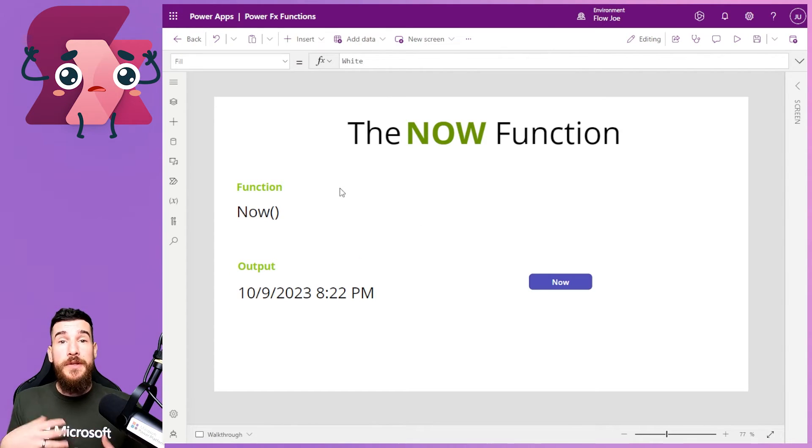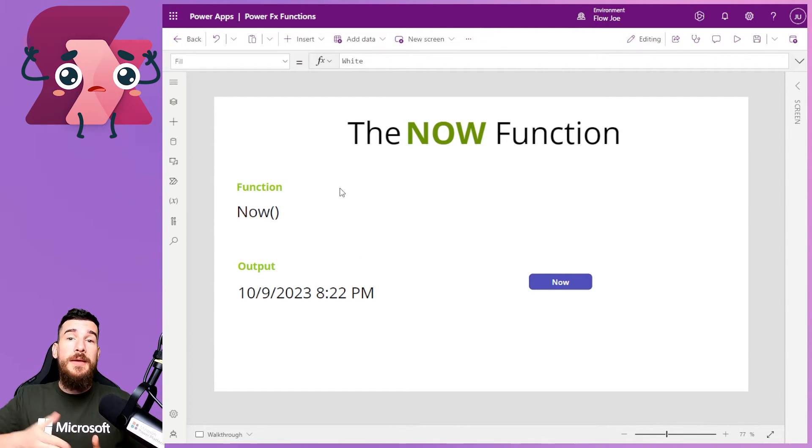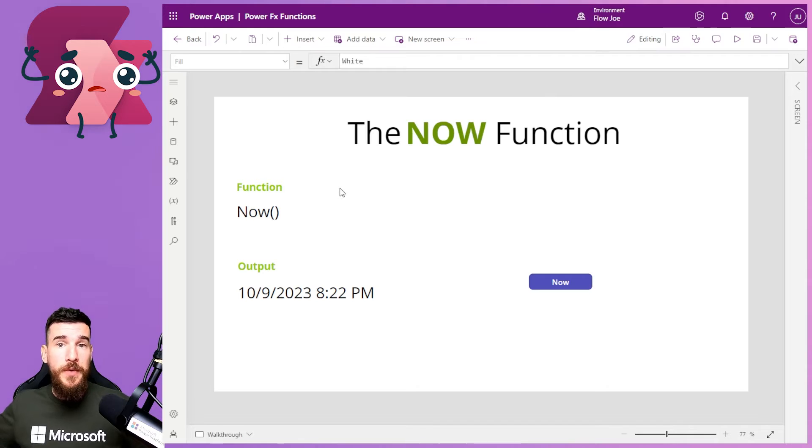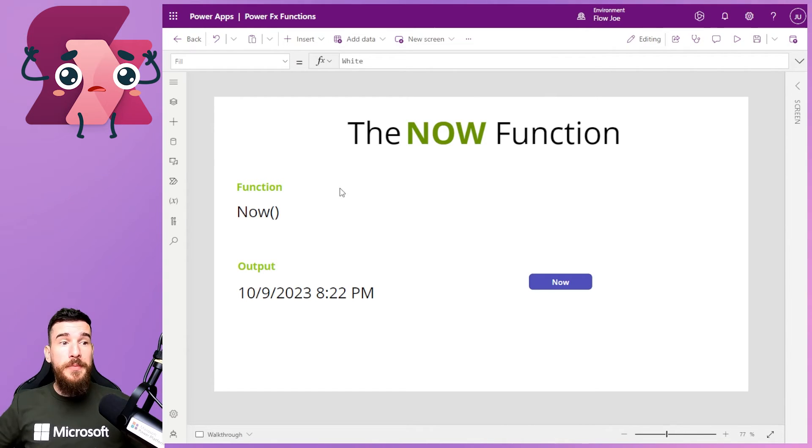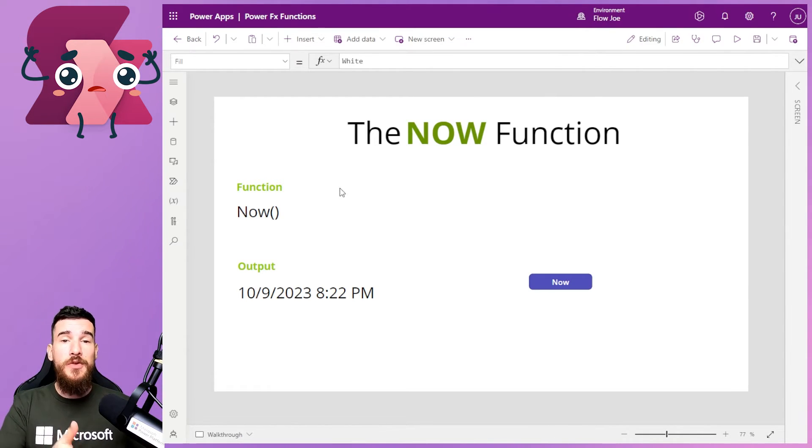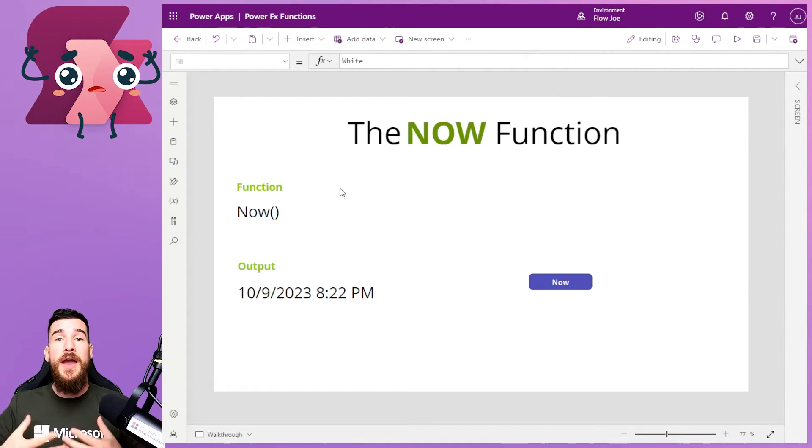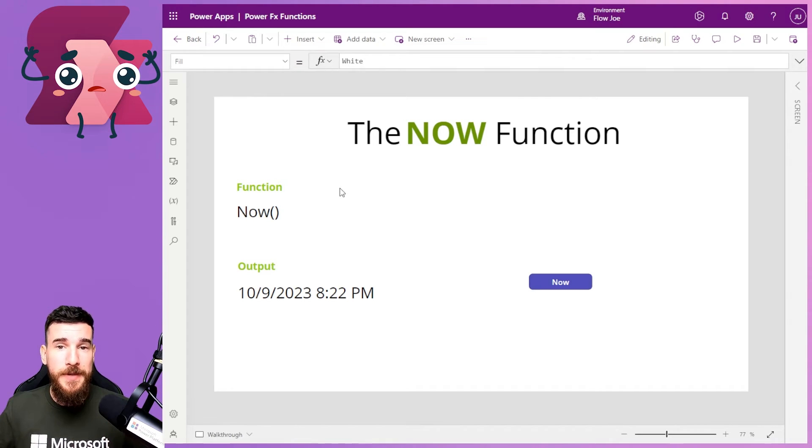But while we're talking, the time is continuously going on. But the actual Now is not updating. You have to force this update.